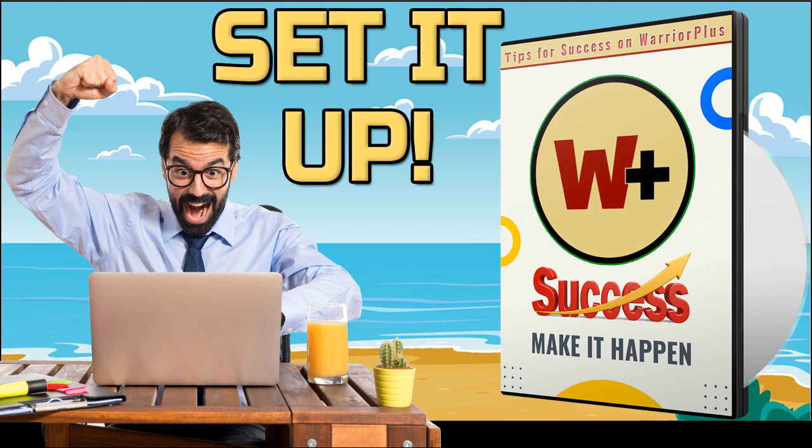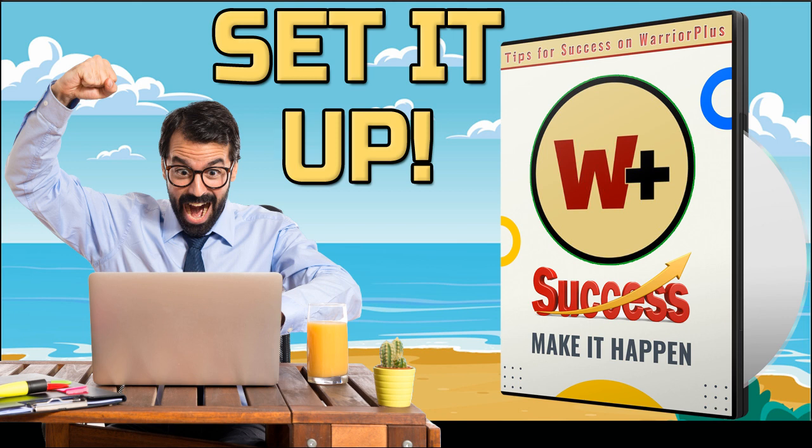You see, the problem is there is a lot of misinformation out there. You see, there are lots of promises of overnight success out there but their strategies often fall flat. And that's where Warrior Plus Profits on Autopilot comes in. This report isn't just another hype-filled guide. It's a comprehensive roadmap designed to take you from Warrior Plus newbie to seasoned pro. Now, here's what you will learn.